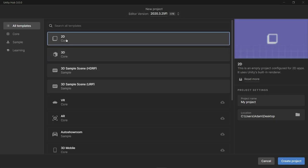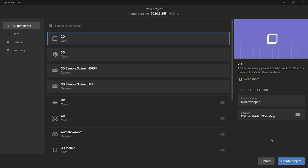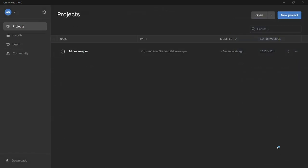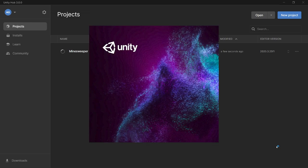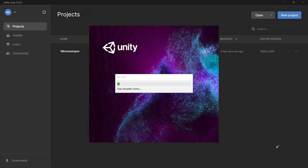We're going to select the 2D template here since this is going to be a 2D game. On the right, we can name our project. I'm just going to call this Minesweeper and choose wherever you would like to save your project. Go ahead and click Create. This might take a couple of minutes to initialize, so we'll pick it back up as soon as it's finished.